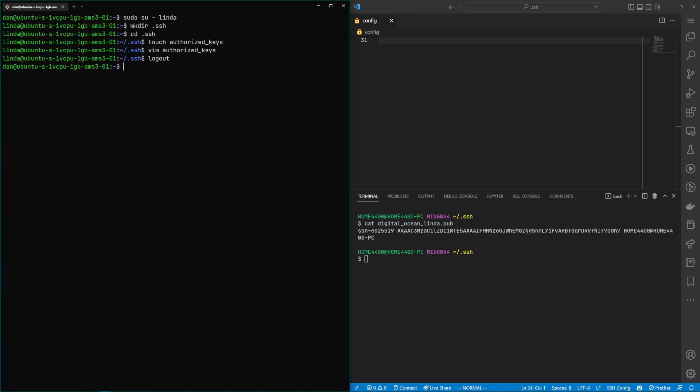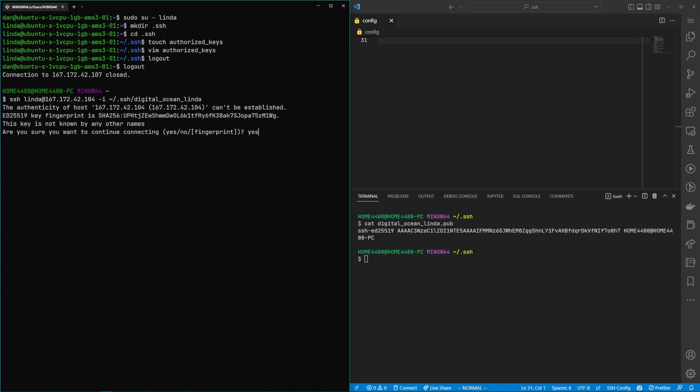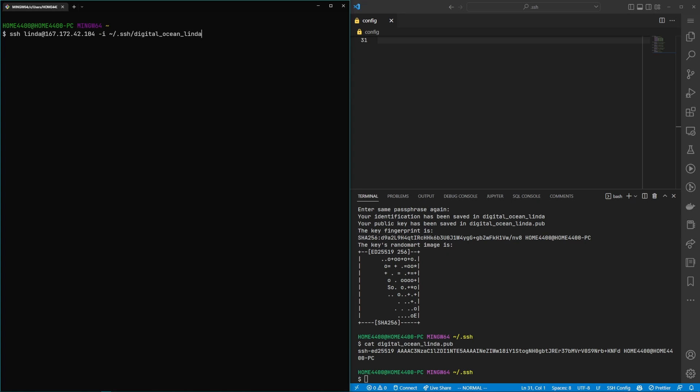Let's log out of our remote server and then let's test if the login works with this new key pair. Go ahead and say yes to the fingerprint. All right and let's go ahead and see if this new key pair works.